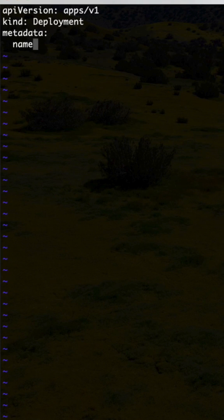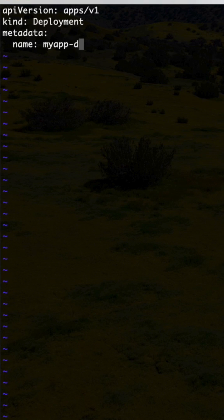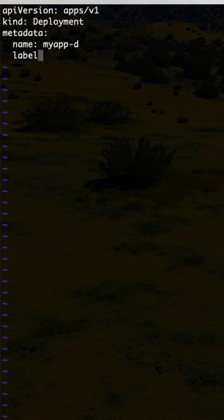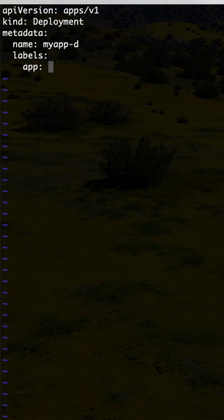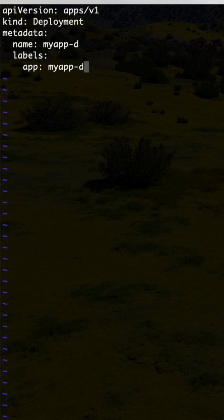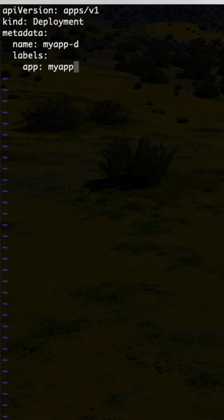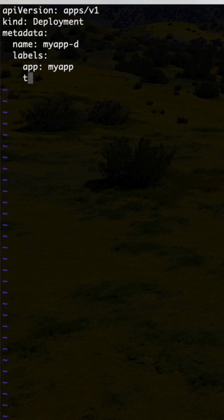The name is available as myapp-d, and for labels you can specify app: myapp-d. Or else you can use simply myapp also, not an issue. And then type: